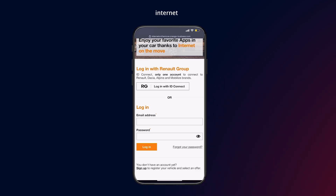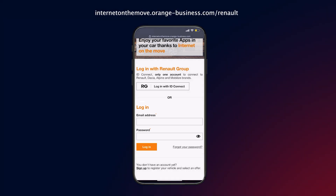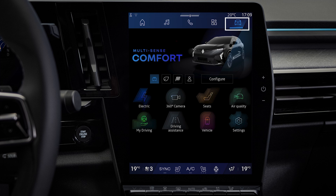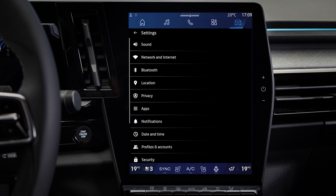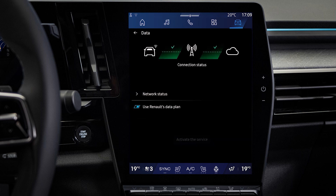Note that you can also activate your data plan on the Orange portal. Once in your vehicle, to check the connection status with your Orange plan, go to the Vehicle World, then click on Settings, Network and Internet, then Connectivity, and finally Network Status.